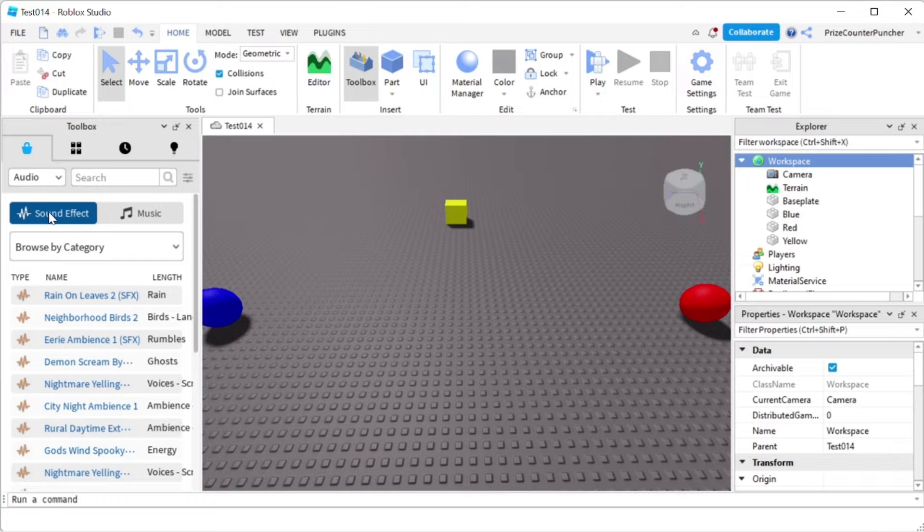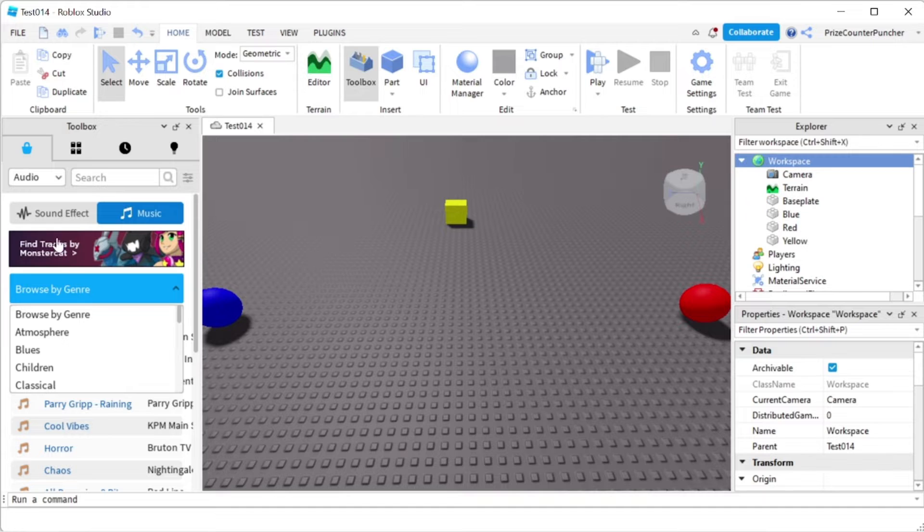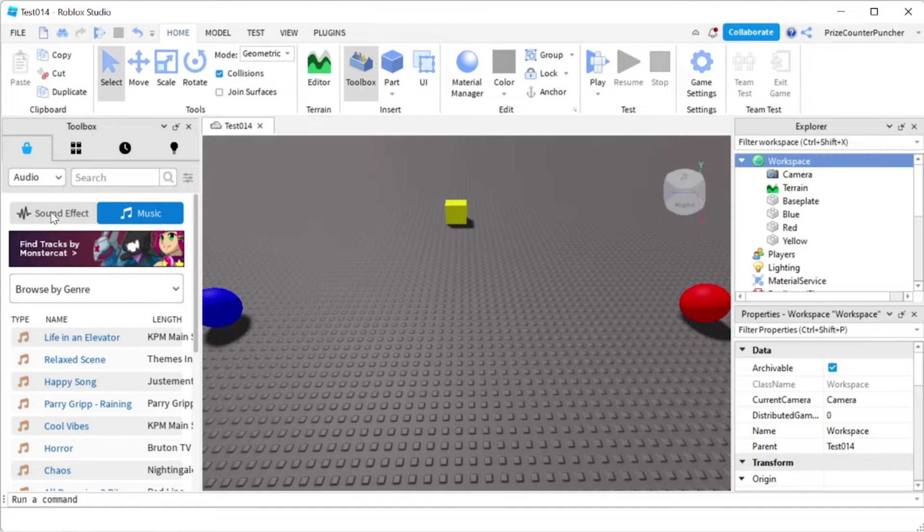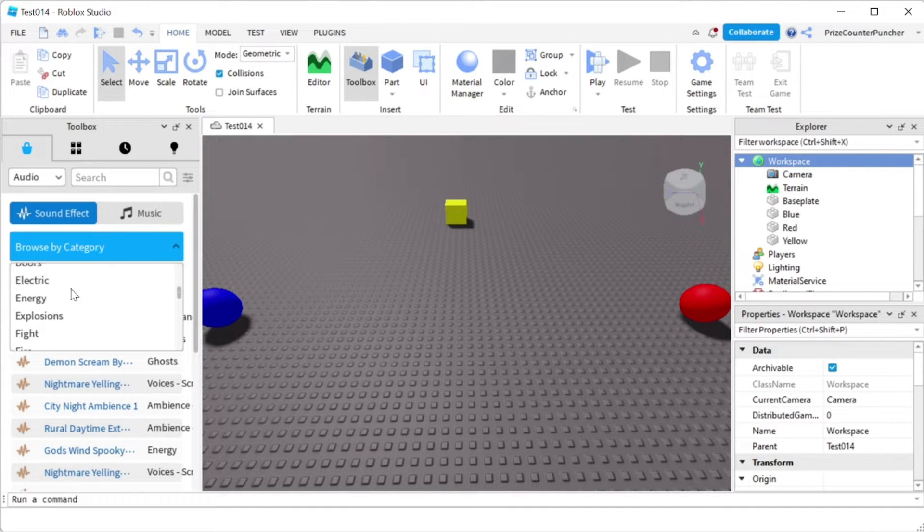You have two different selections here, either sound effect or music. With the music, you can browse by genre. With the sound effect, you can browse by category.